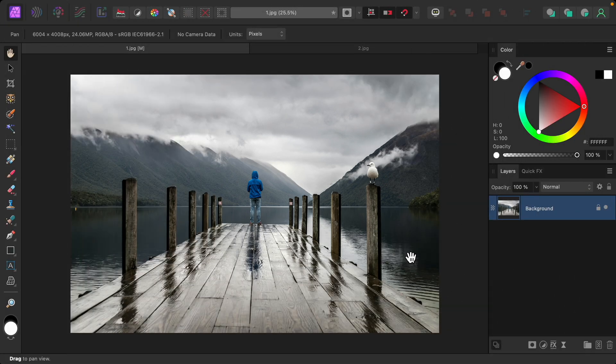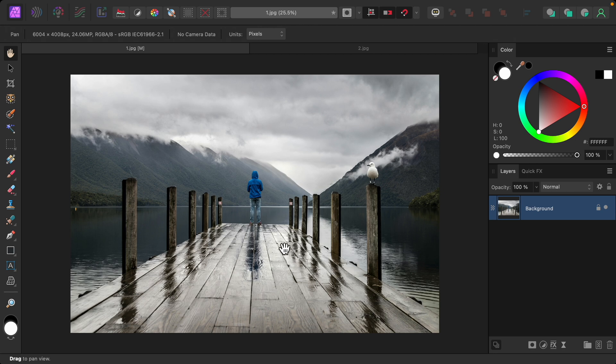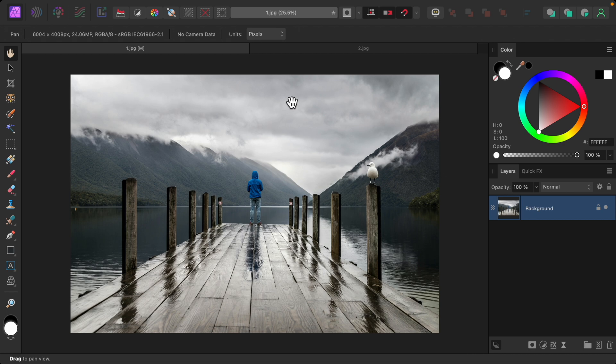To show you how this works, let's start simple with this first photo. I want to draw more attention to the center of the photo by darkening up the sky. I want this to be very gradual, being darker at the top and then fading out.